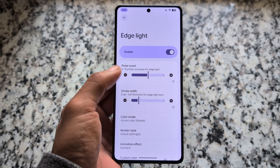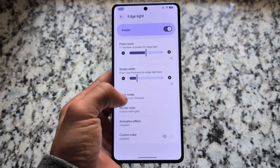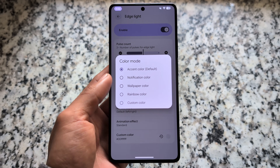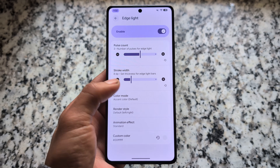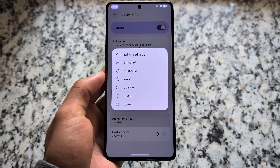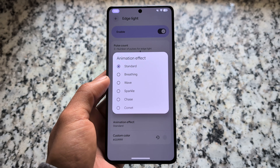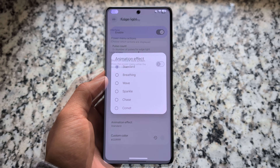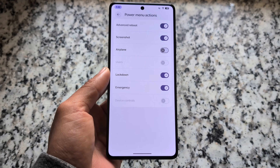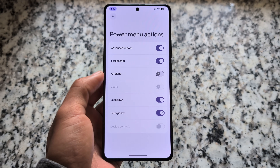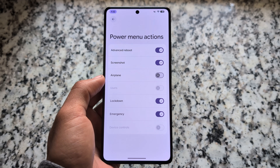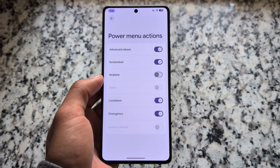Moving on to the notification section, we have support for edge lighting. If you use this feature, it's available here — you can go and explore it. You can even customize the edge lighting further.